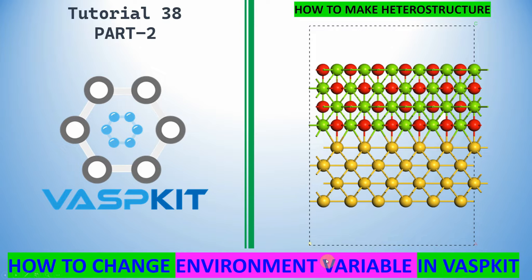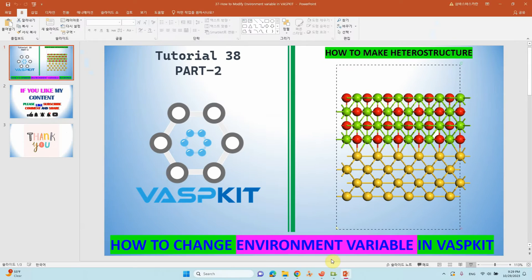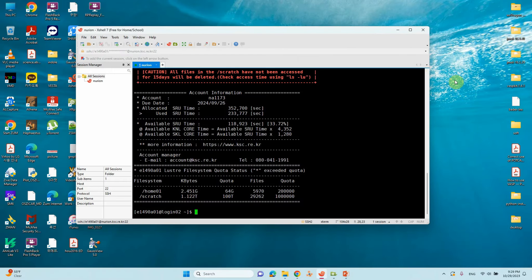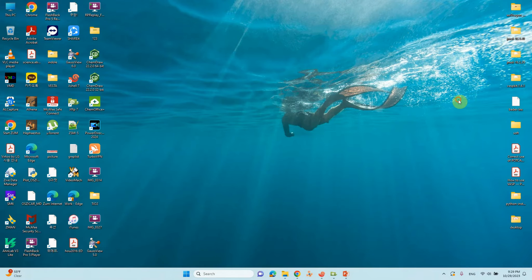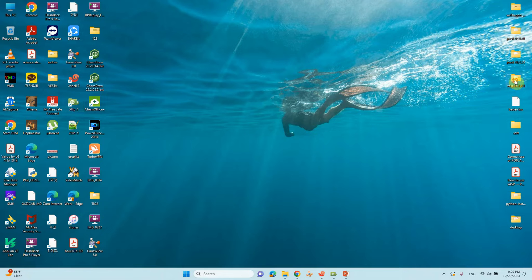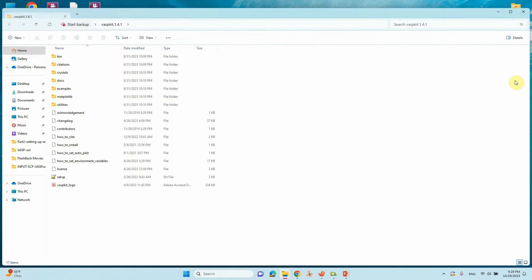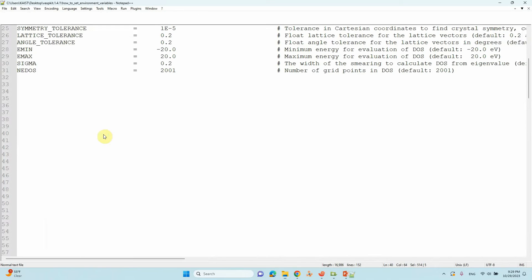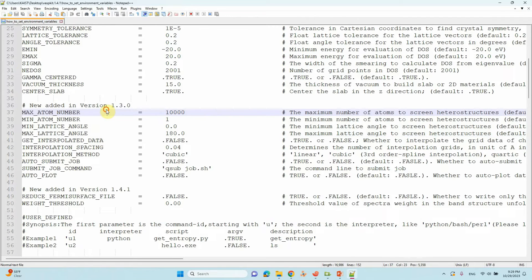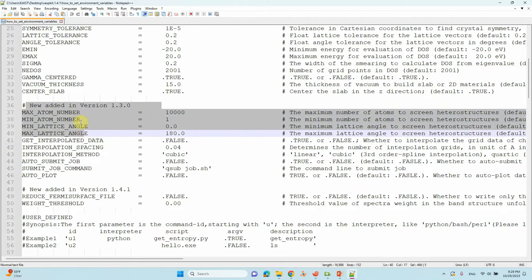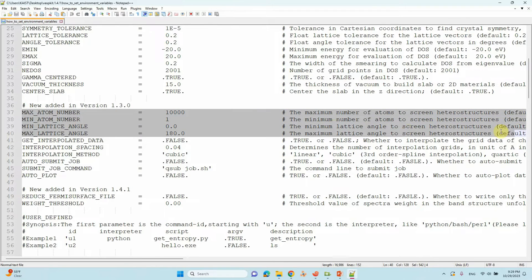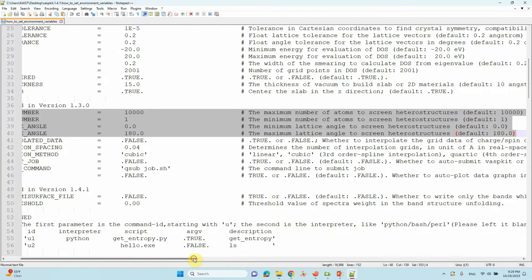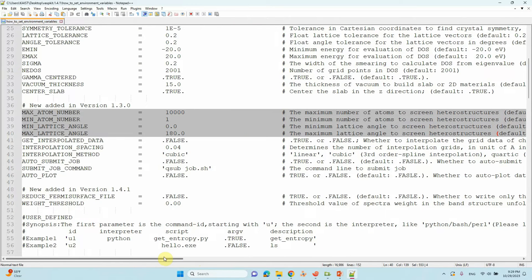In this video we will see how to set environment variables. This is very important. If you download the VaspKit software, you can find how to set environmental variables. If you open that, you will find these four things.